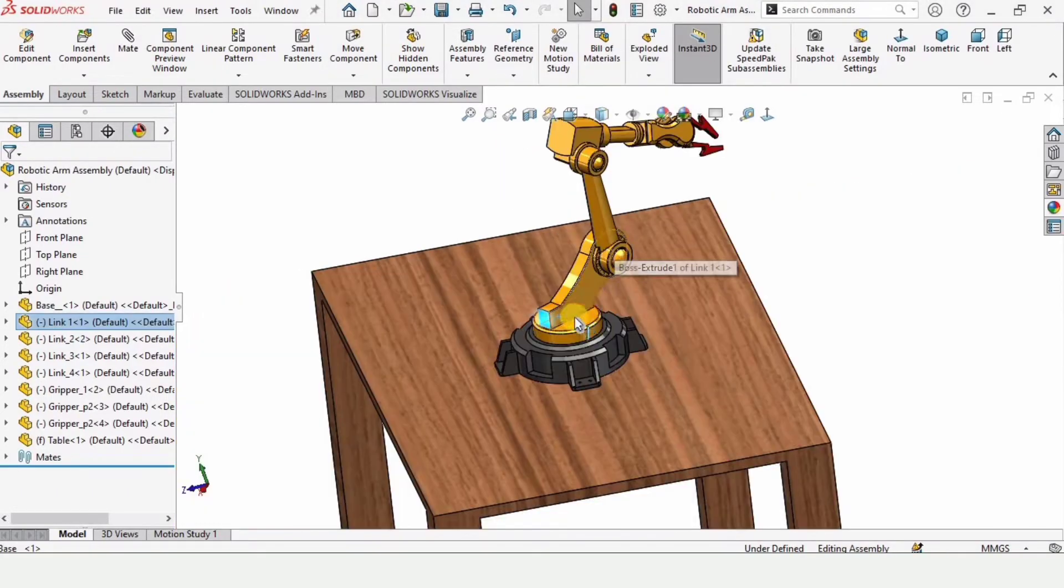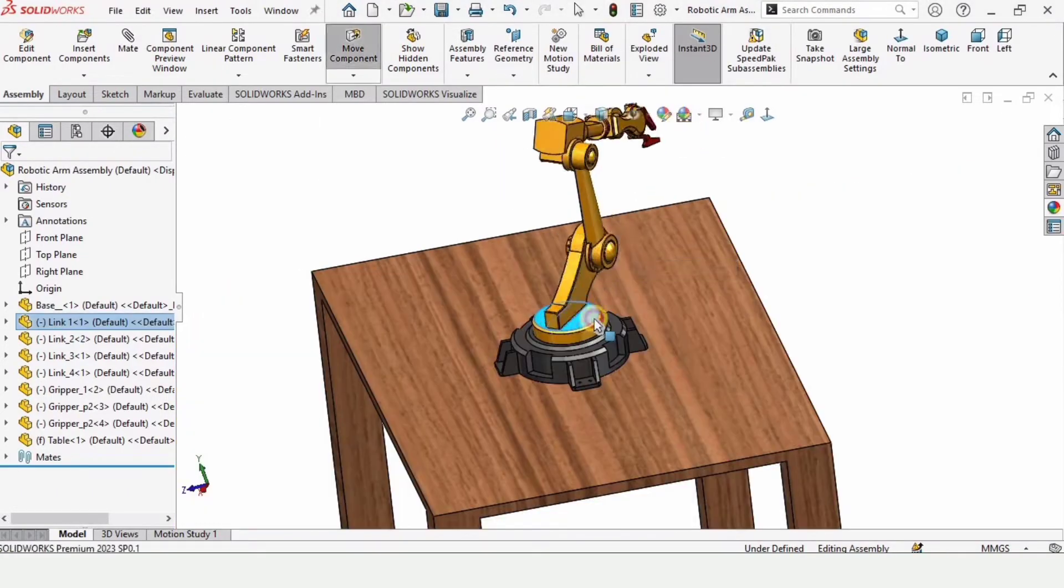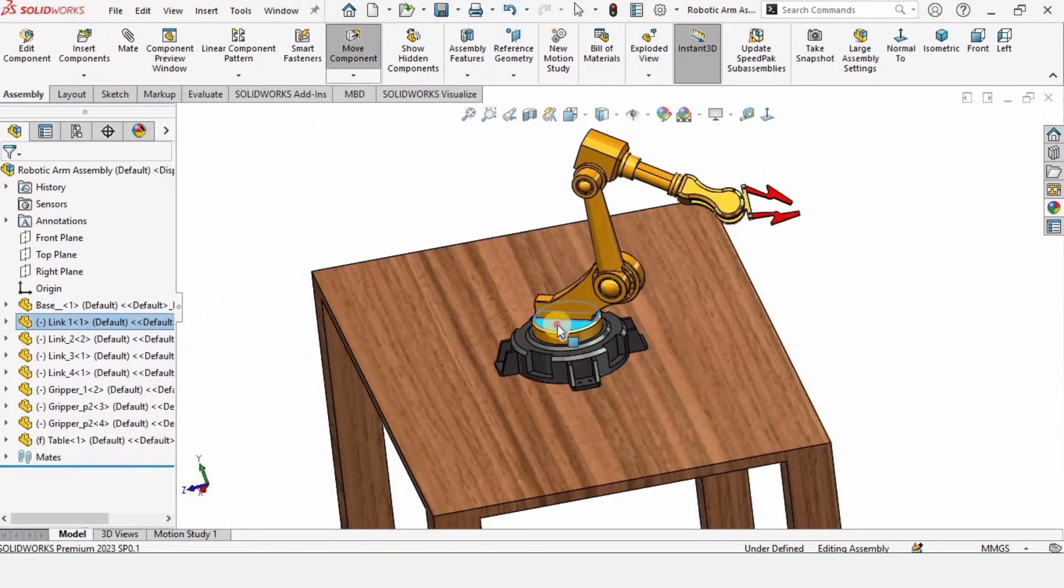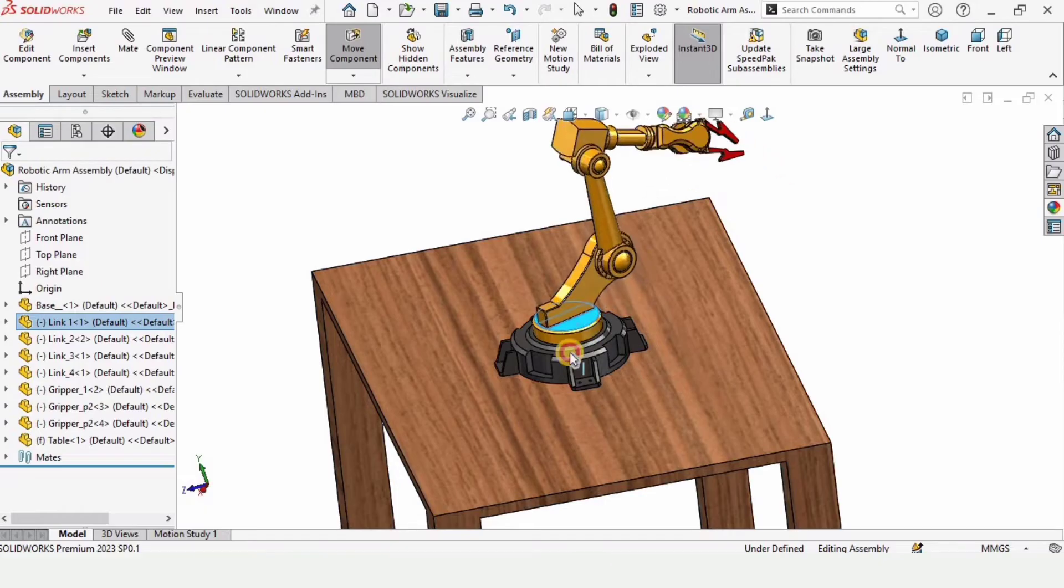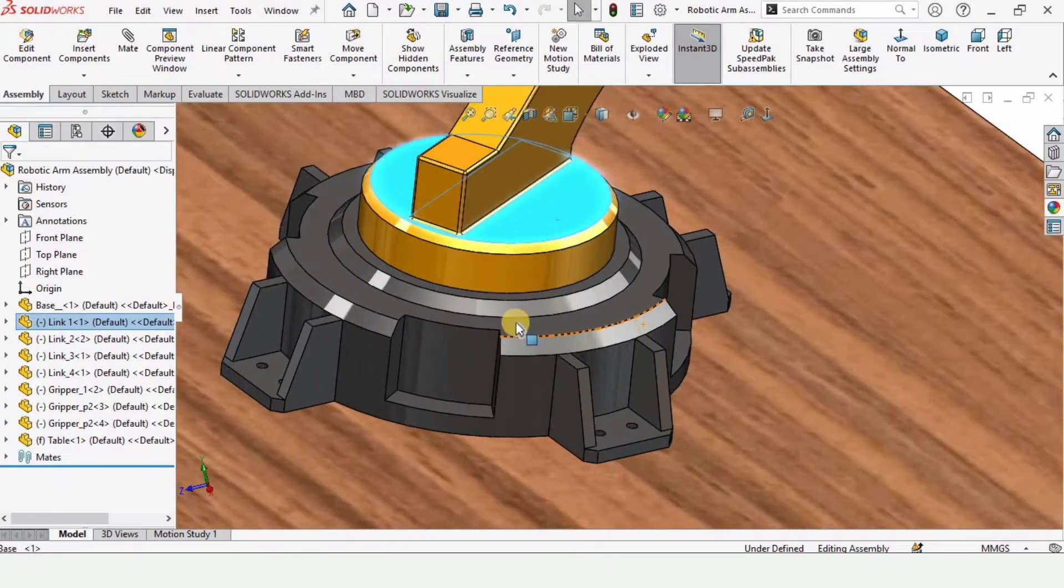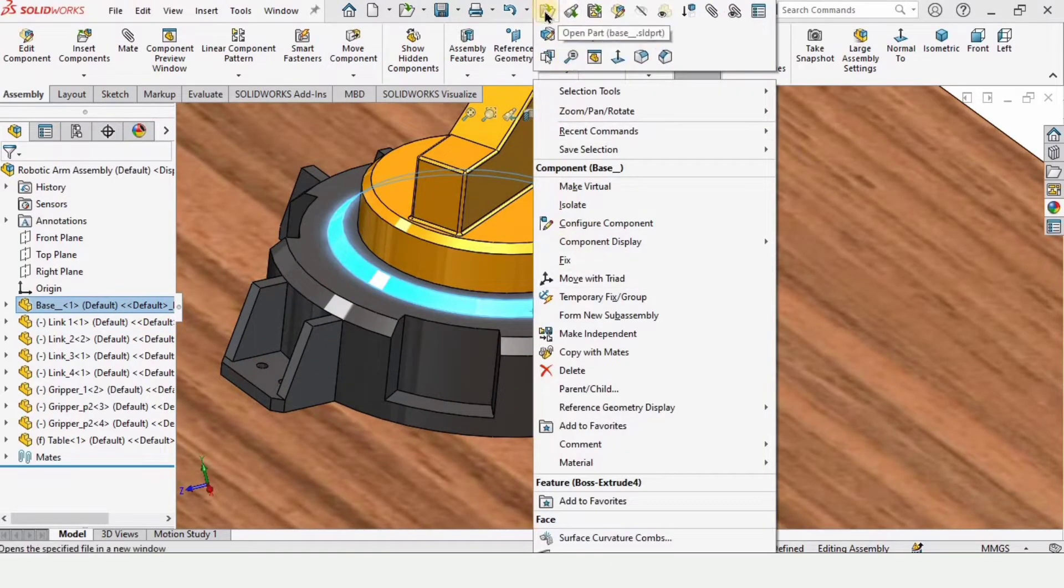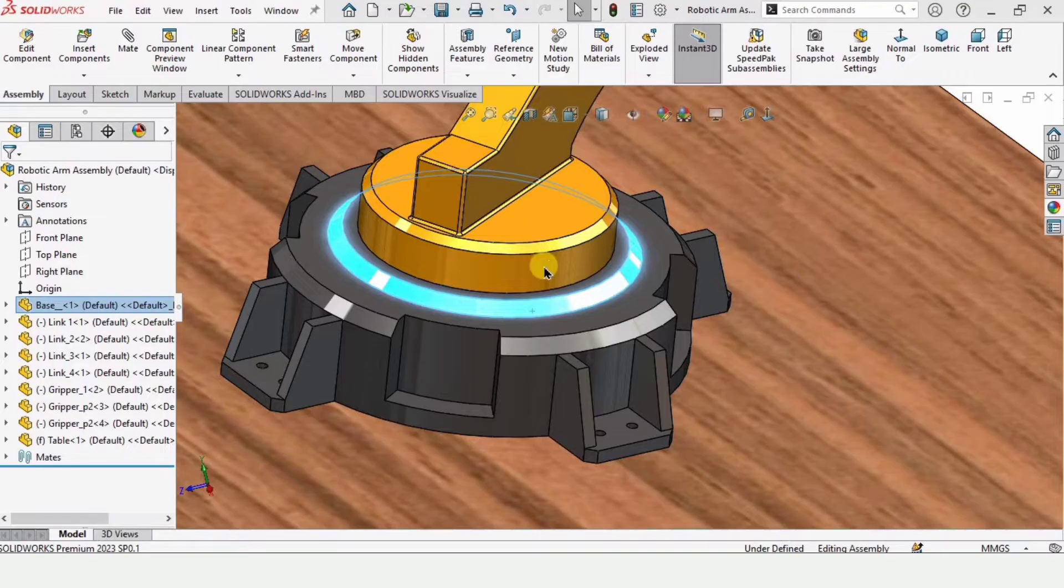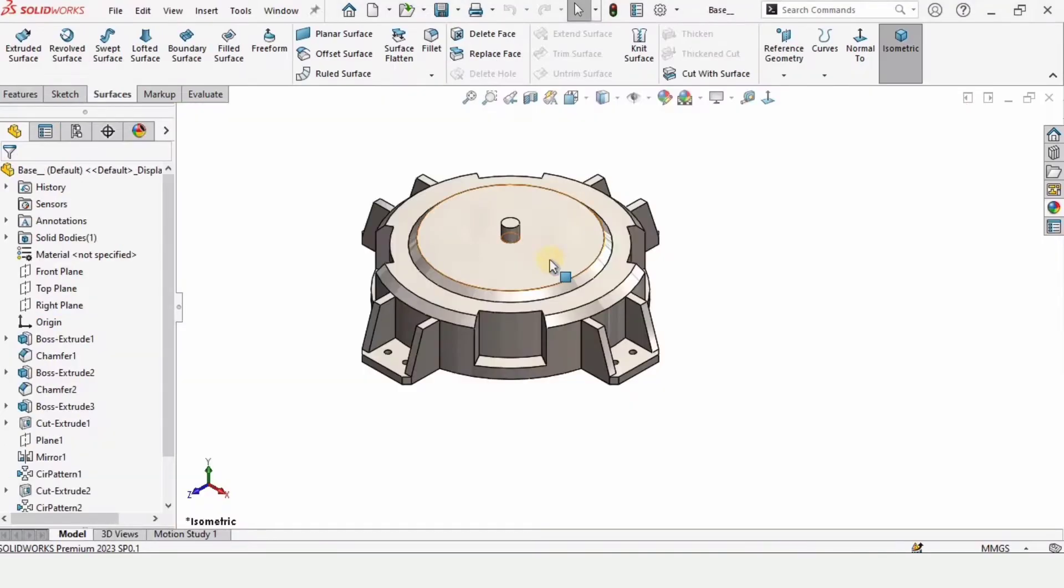And also how to model the table as well. This right here is basically the base. Let me show you.